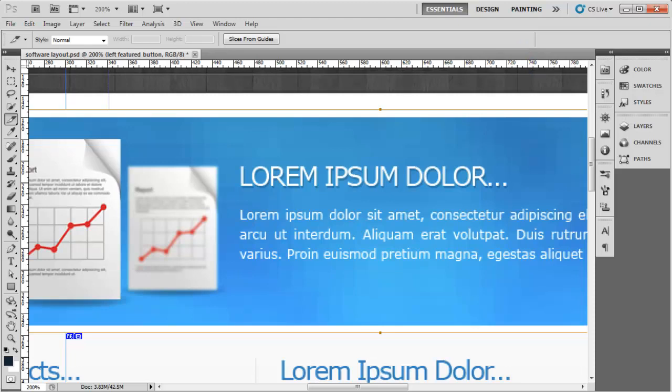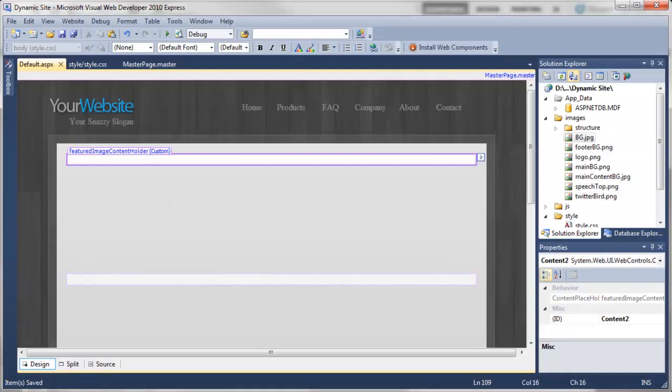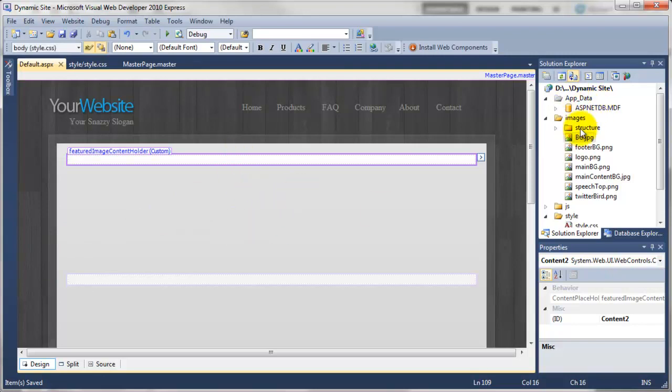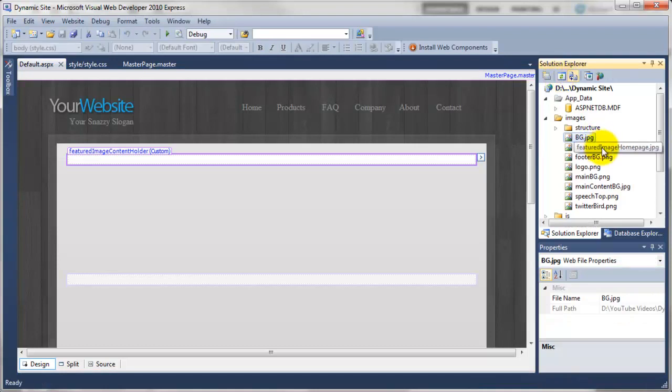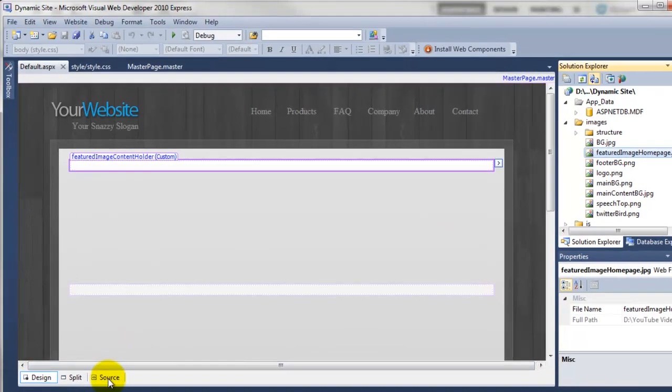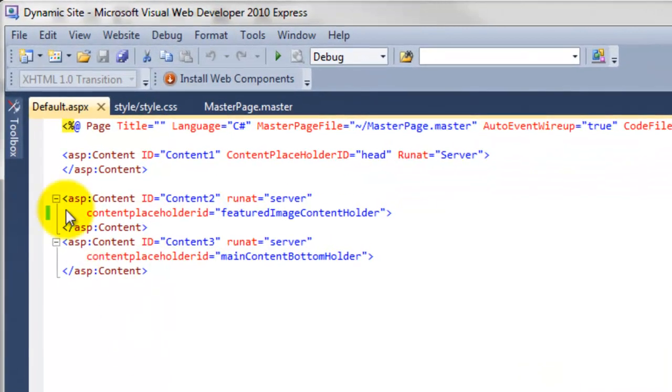So now if we just go back to Visual Web Developer. So now we need to add the image into here. So we need to just refresh the view up here. And you'll now see our featured image homepage is here. So I'm just going to go to the source of the default page.